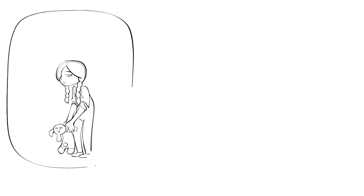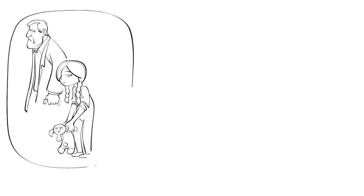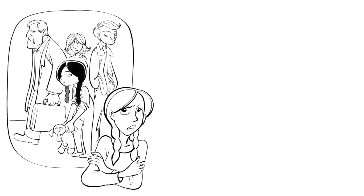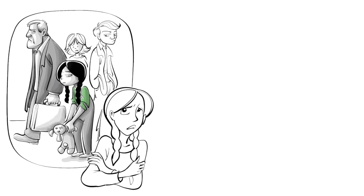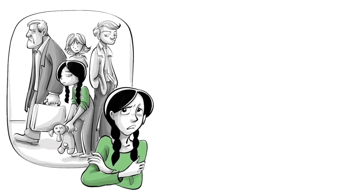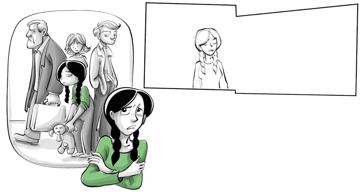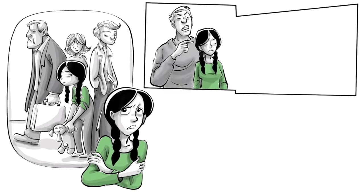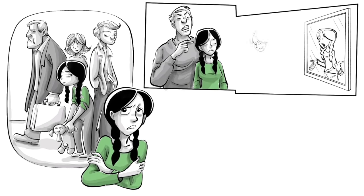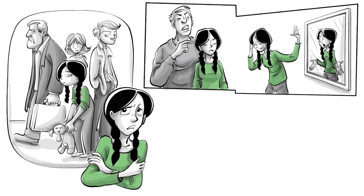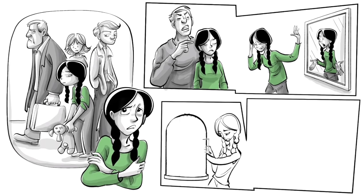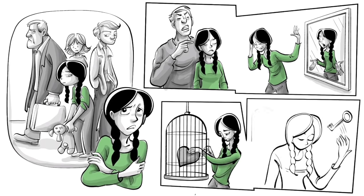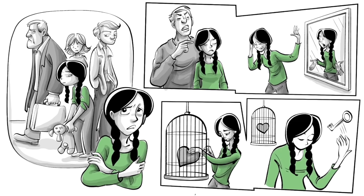Nora realizes that it doesn't matter what she does because no one cares anyway. The lack of attention leads to a lack of trust in herself and others. She becomes insecurely attached, unable to form healthy relationships and develops a negative image of herself. To stop feeling unworthy of love, she tries not to feel anything at all.